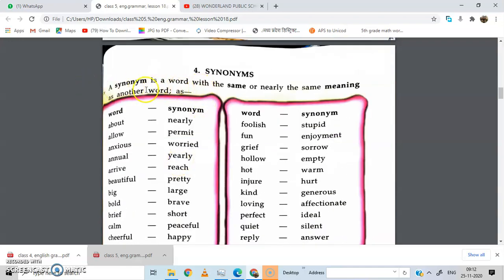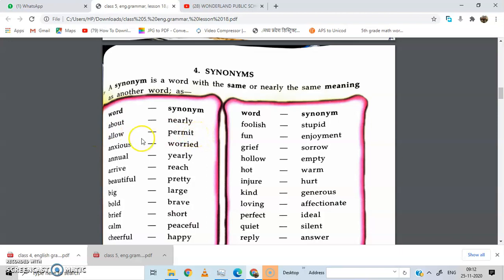Now, synonyms. A synonym is a word with the same or nearly the same meaning. Synonyms means a word with the same meaning. For example: About — nearly. Allow — permit. Anxious — worried. Annual — yearly. Your annual exam and your yearly exam — both are synonyms of each other.